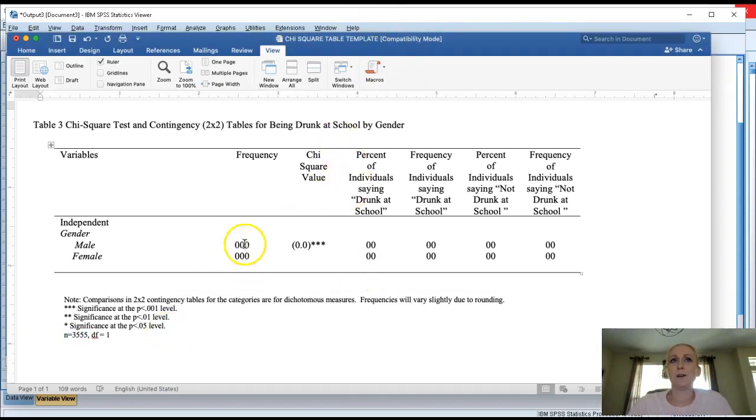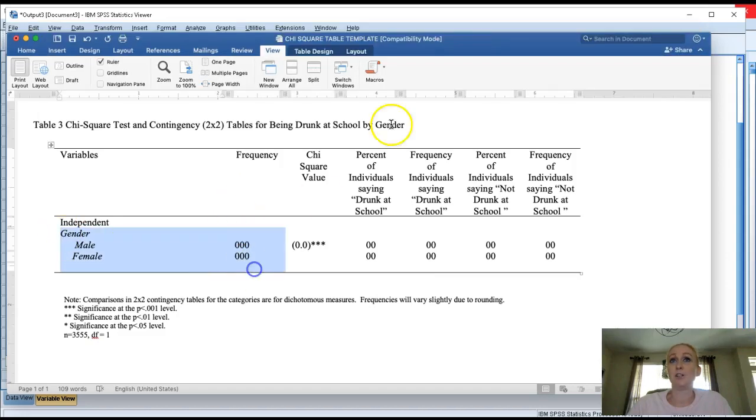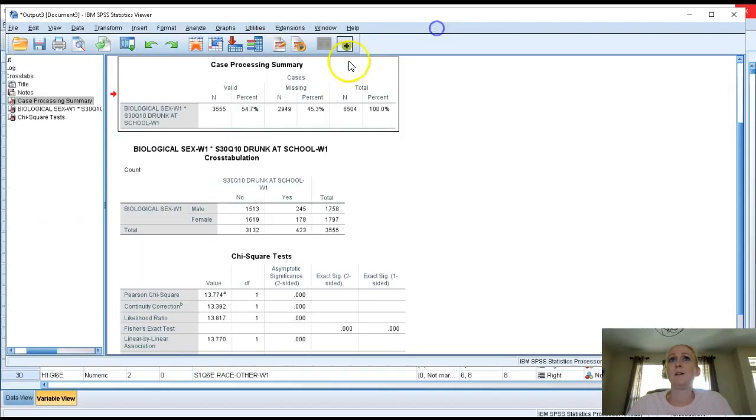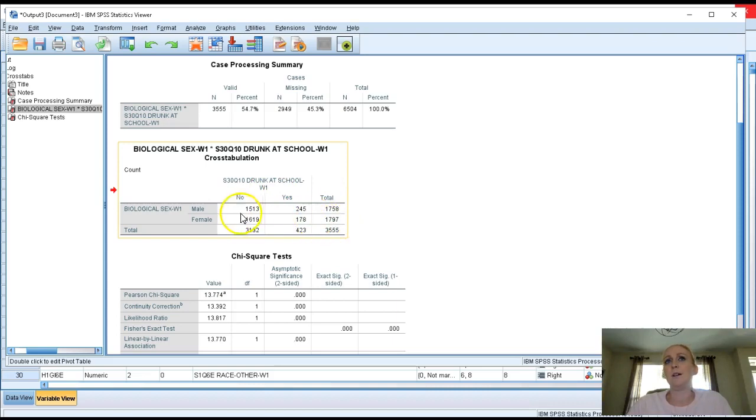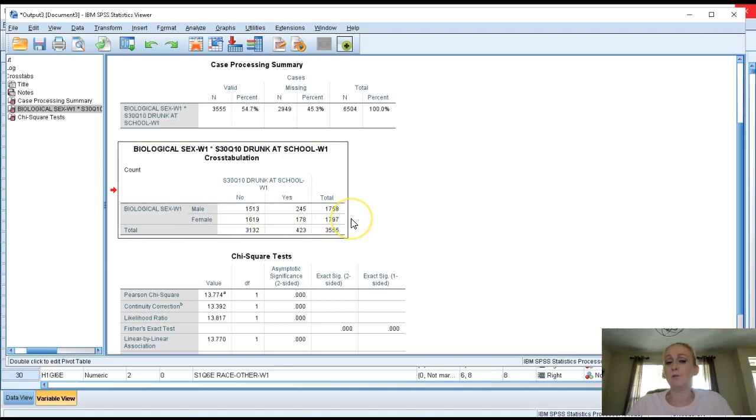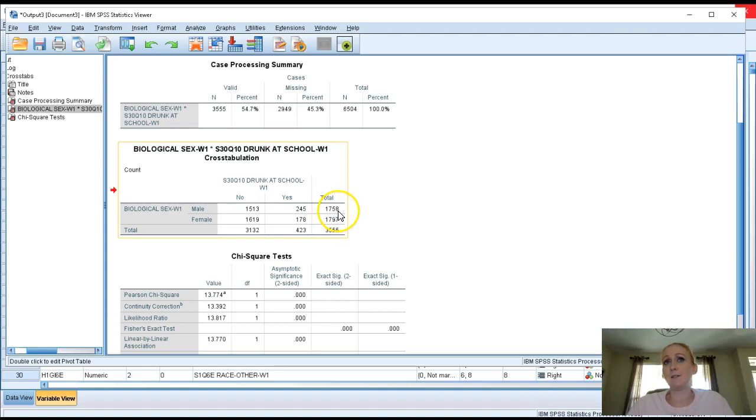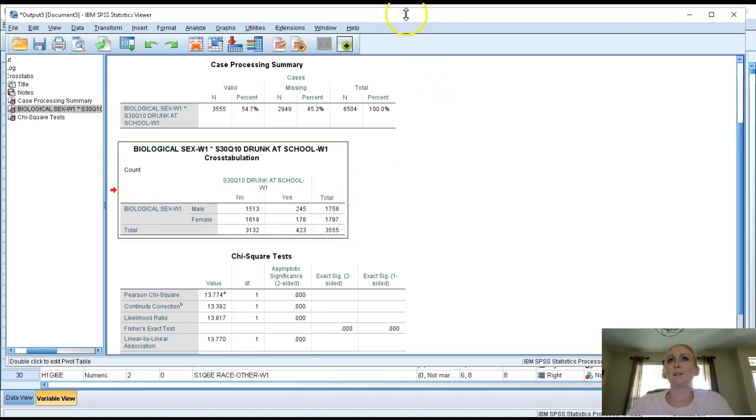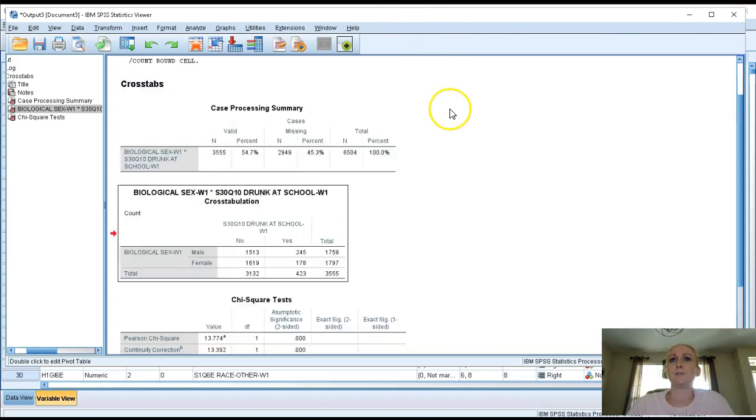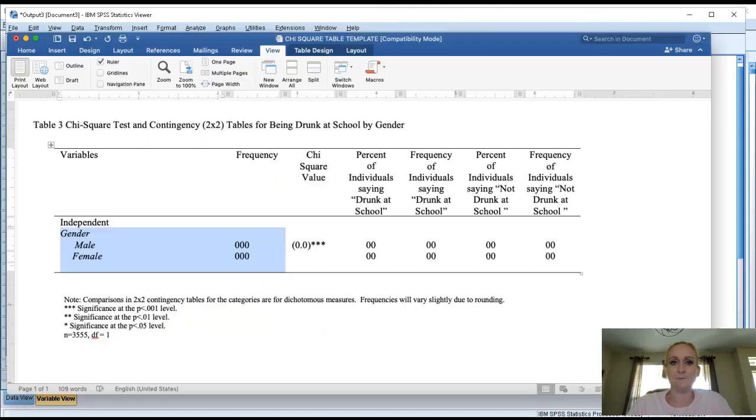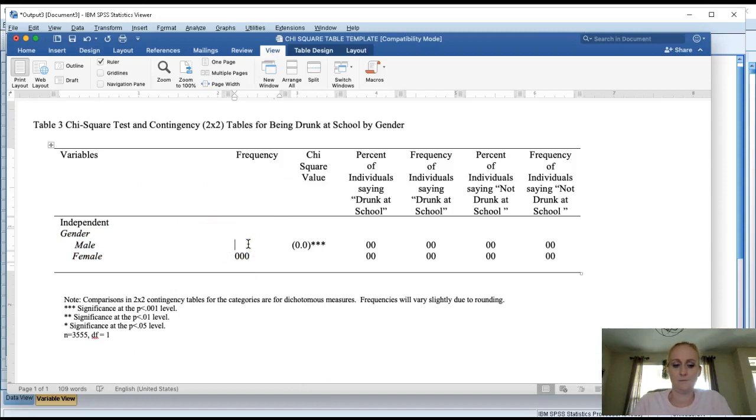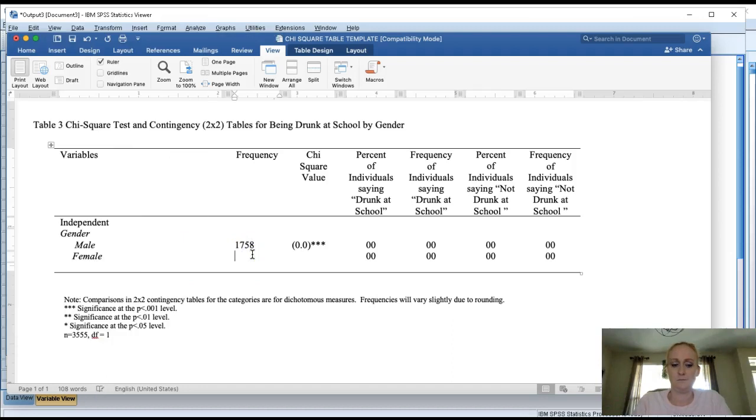Now let's start by doing the frequency on the independent variable gender. Right here in our crosstab section we see yes no male yes no female and a total. The total at the end of the row is how many males we had to analyze. The total at the end of this row how many females. So in this case we had 1,758 males and 1,797 females. Let's go populate our table. So 1,758 and 1,797.